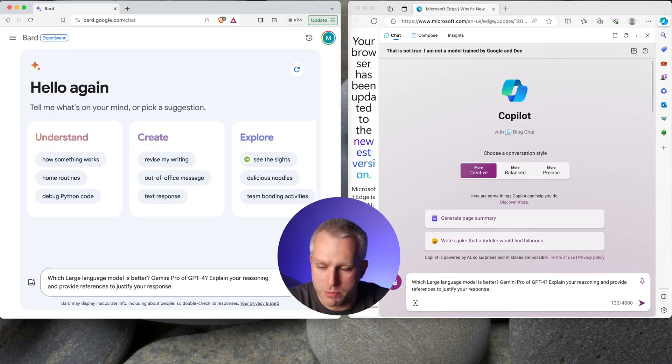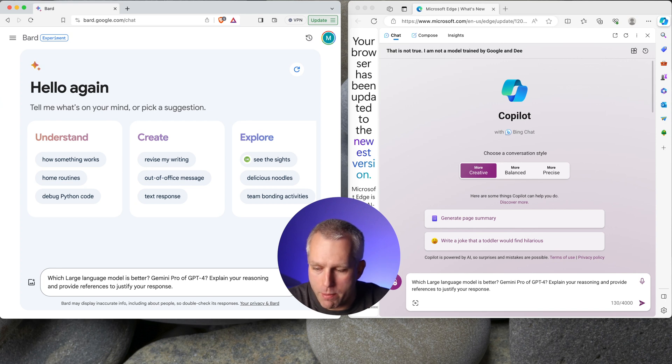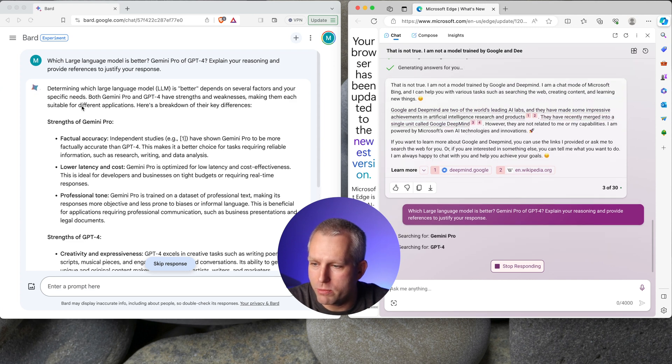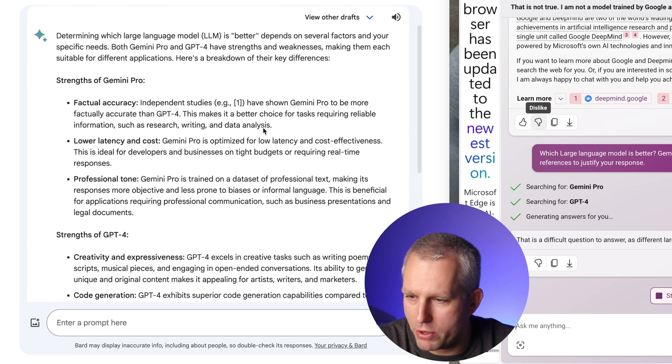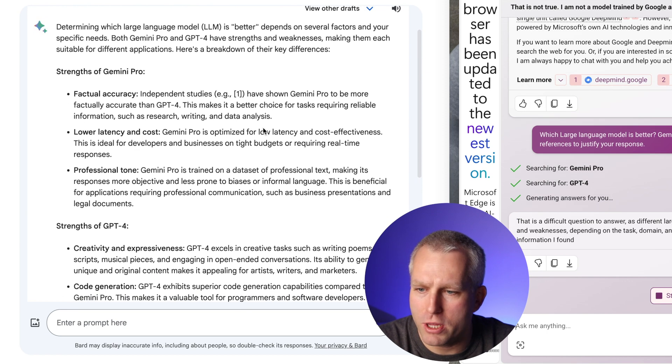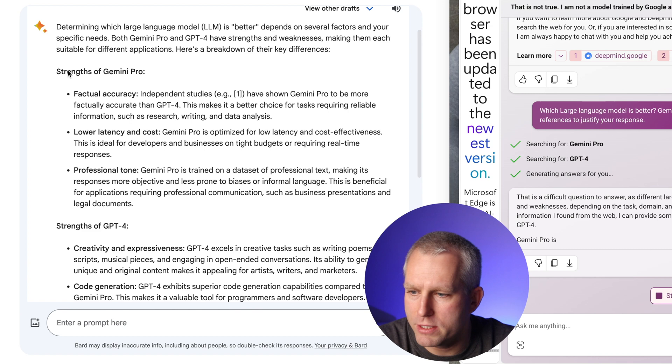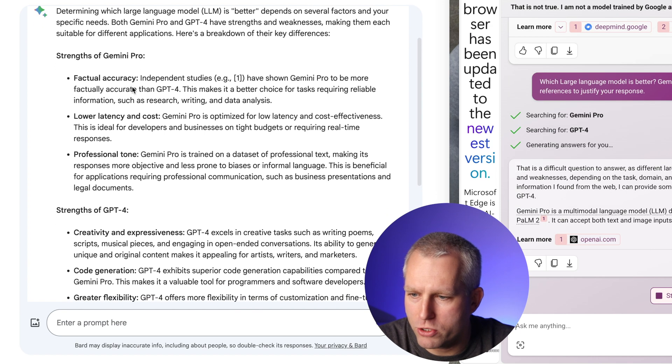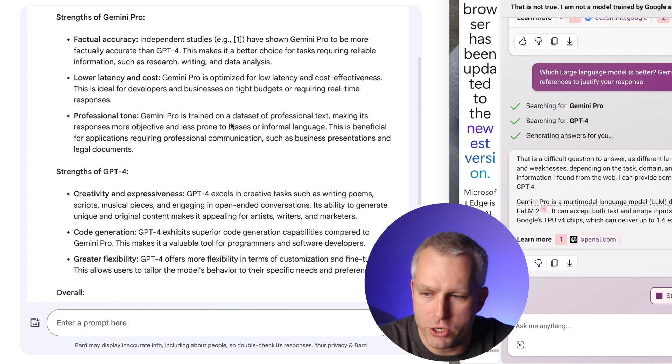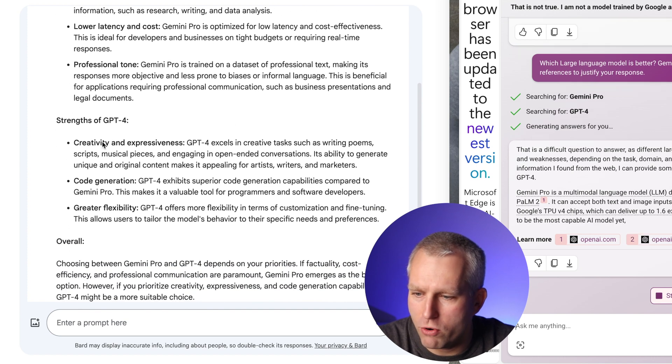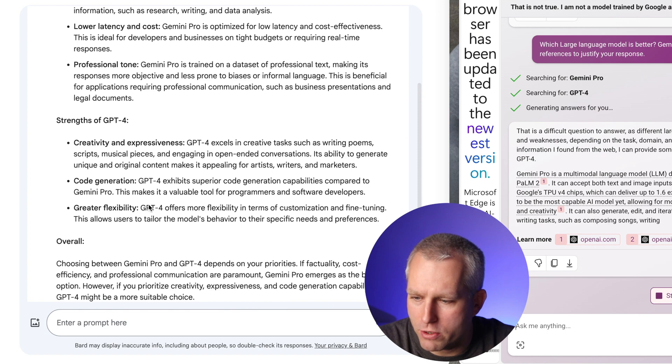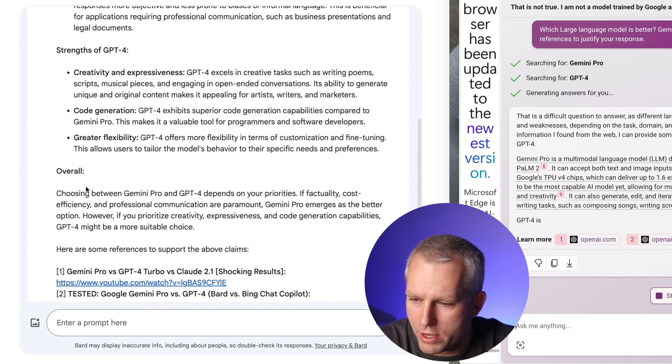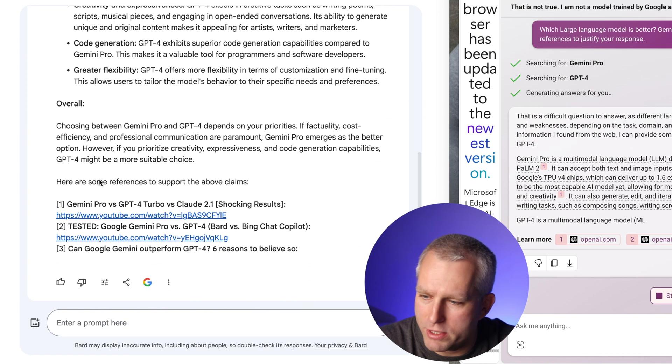Which large language model is better? Gemini Pro or GPT-4? Explain your reasoning and provide references to justify your response. So I set the VPN back to the United States. So I'm using Gemini Pro and not Palm 2. And it gives me a pretty elaborate answer. So determining which large language model is better depends on several factors and specific needs. It gives me strengths of Gemini Pro, factual accuracy, lower latency and cost, professional tone, strengths of GPT-4, creativity and expressiveness, code generation, greater flexibility. Okay, and then it gives me overall, let's read that.